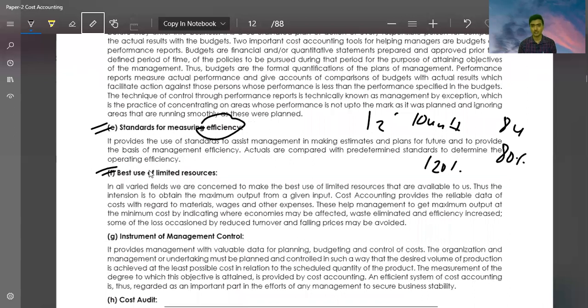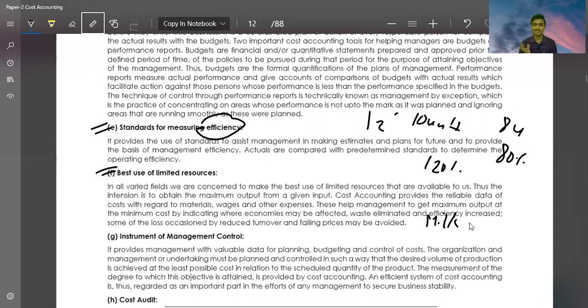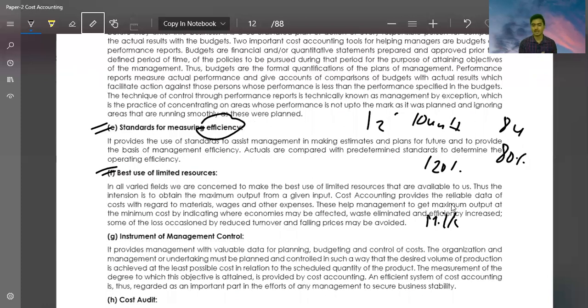Best Use of Limited Resources. If I have 10 kg milk and I have 3-4 alternatives, I have to decide which alternative can maximize my profit. So this is about best use of limited resources.